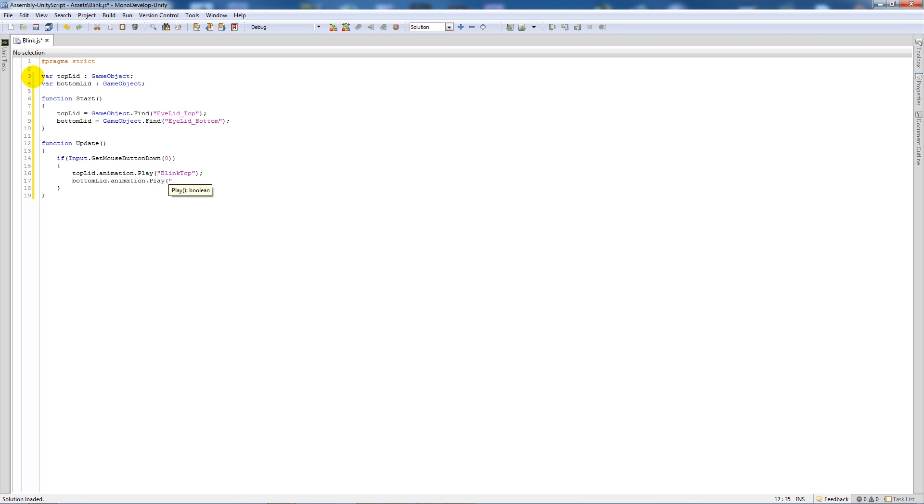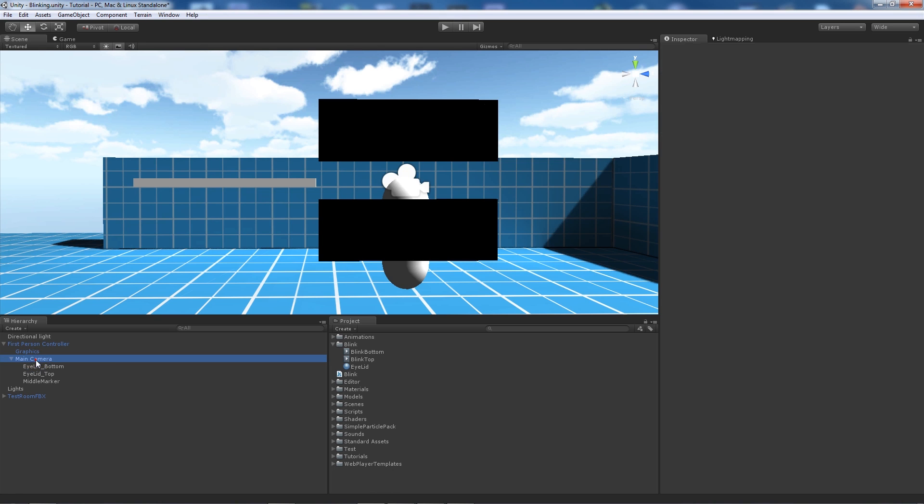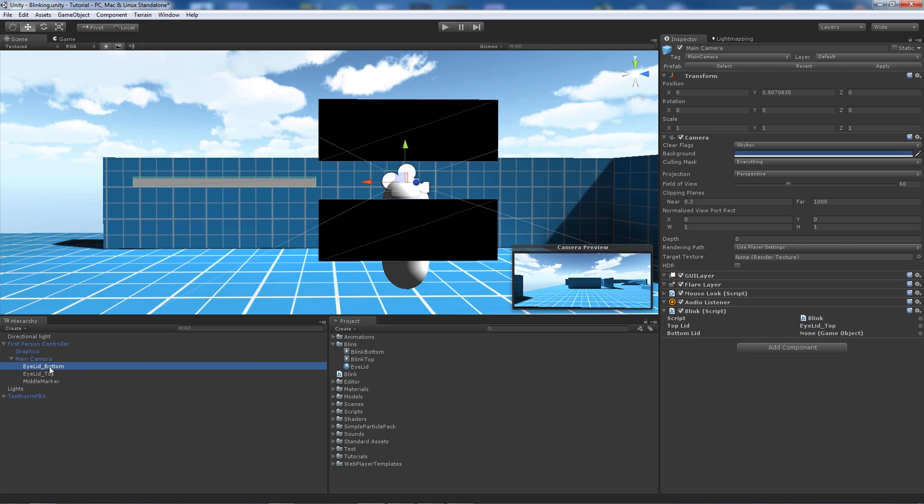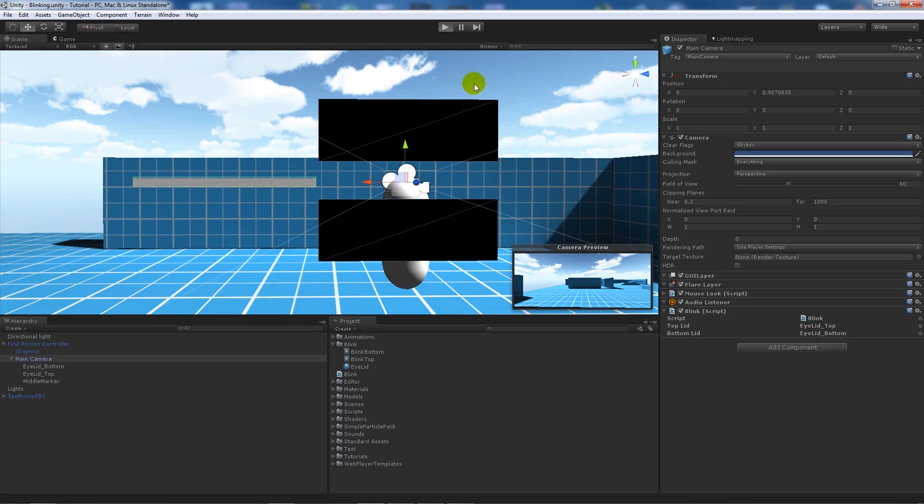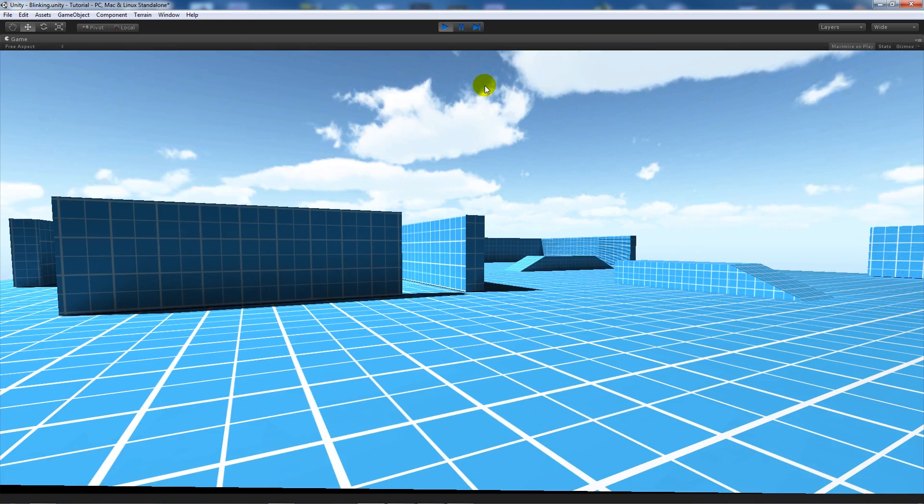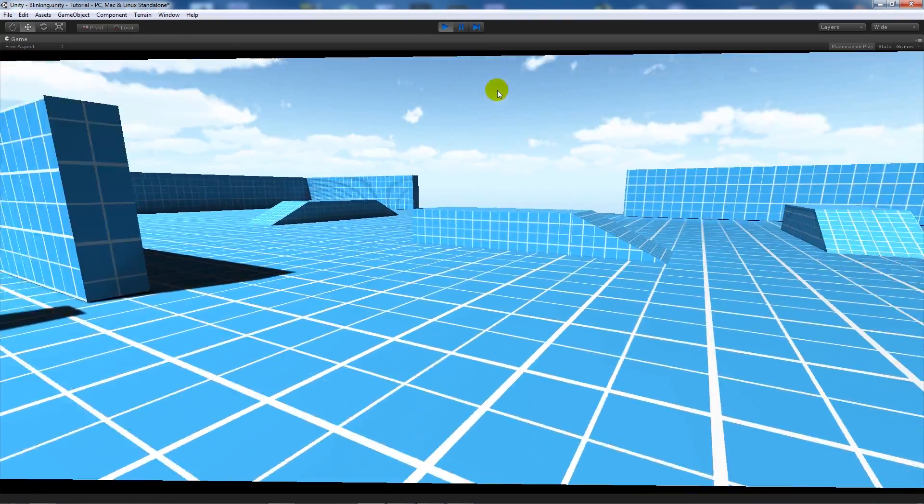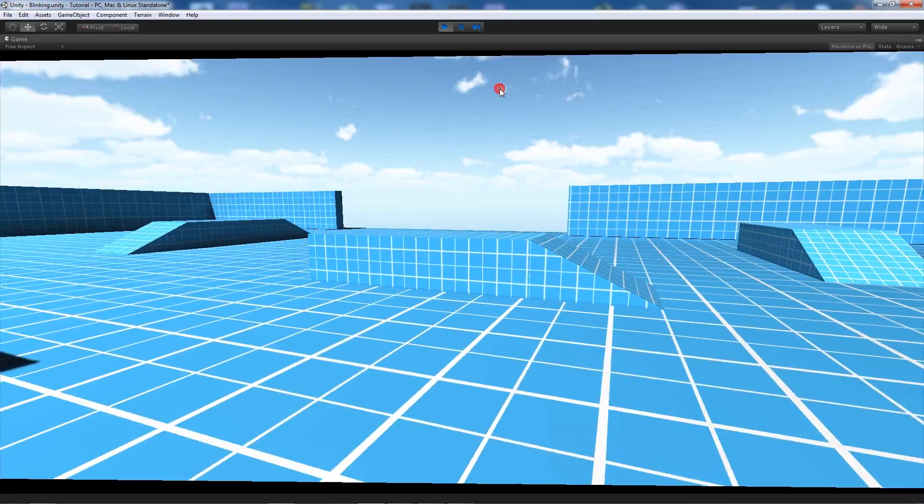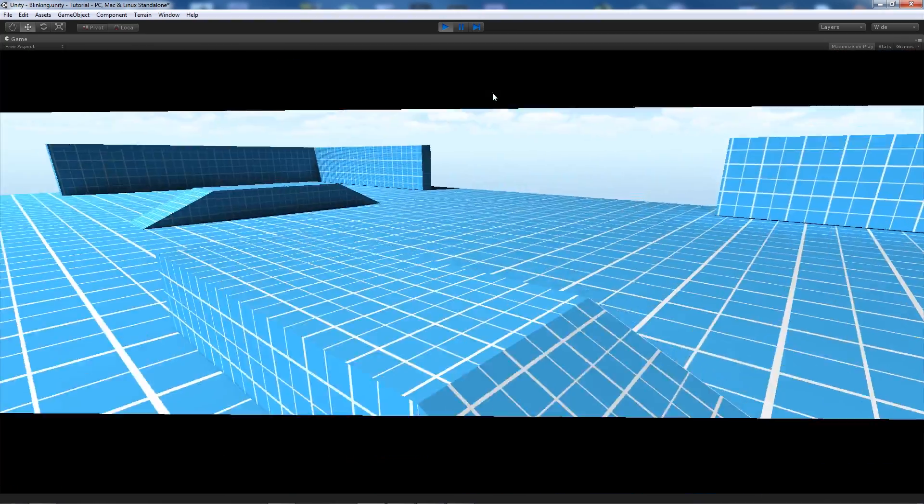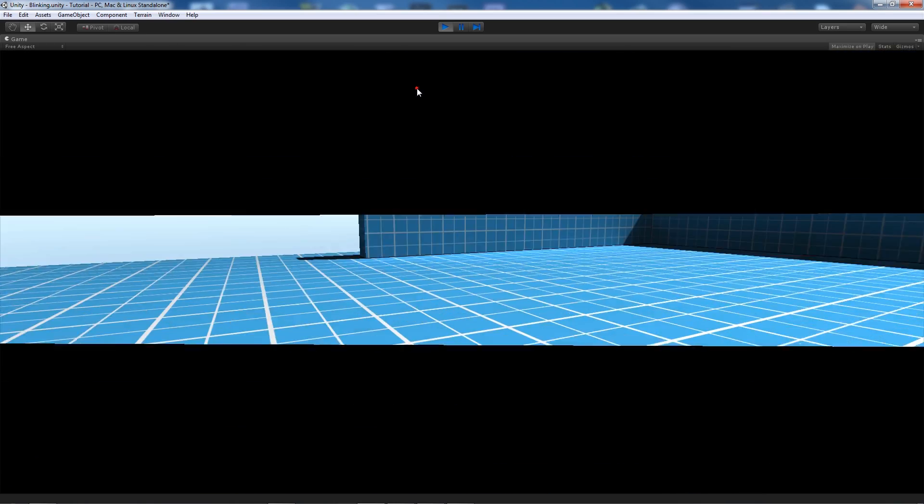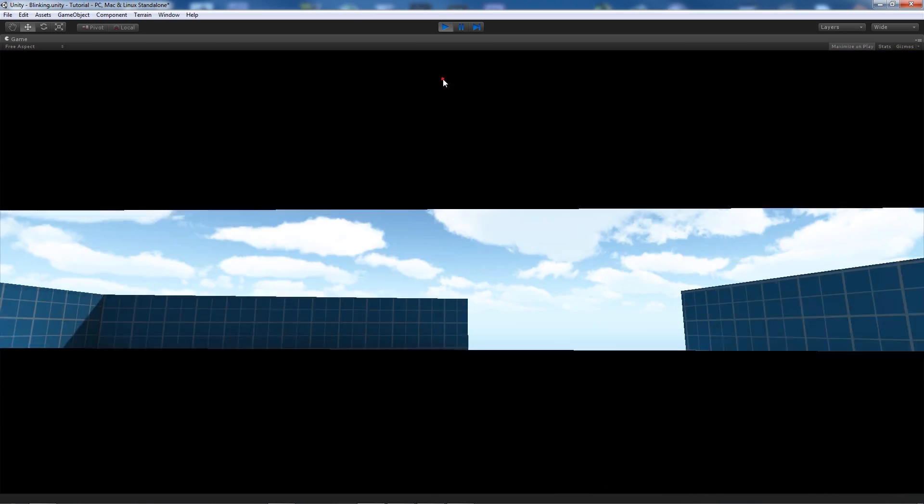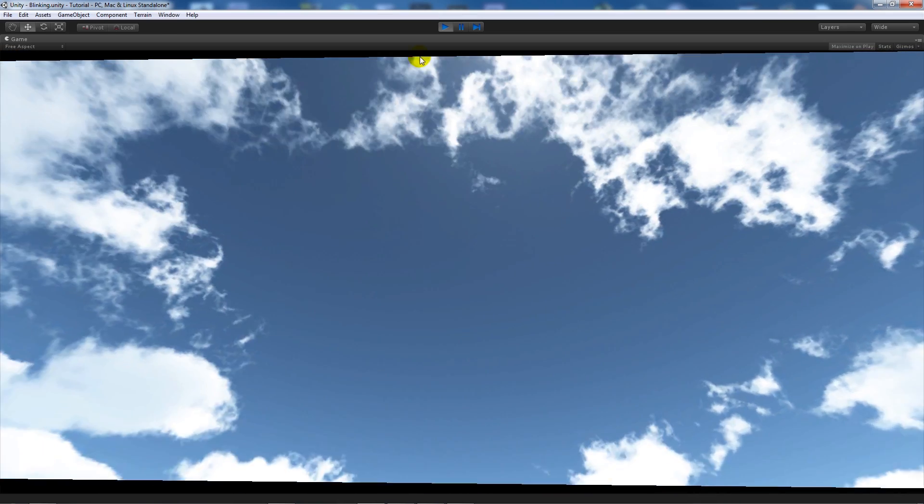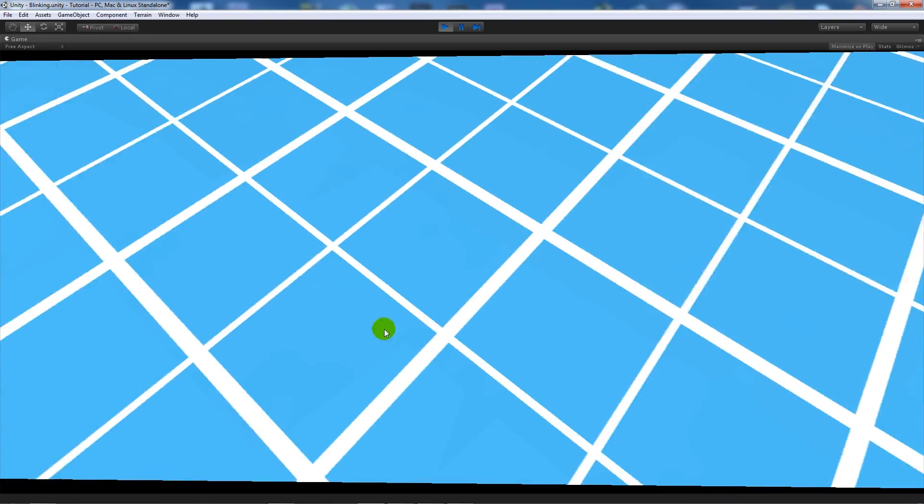Save that out. If we go back into Unity, go on the main camera, add the blink script. We're going to need to add our two game objects - top lid and bottom lid. Then if we press play, you'll notice there's nothing that appears in front of the screen until we left click, and you'll notice there was a blink in front of the screen. It just plays the animation of the two boxes essentially.